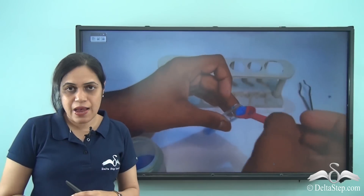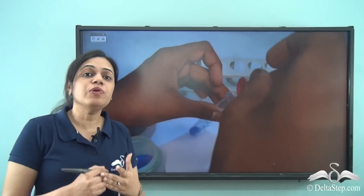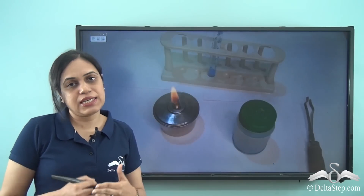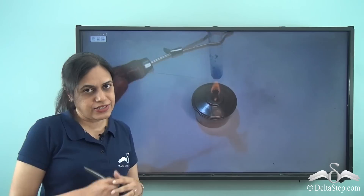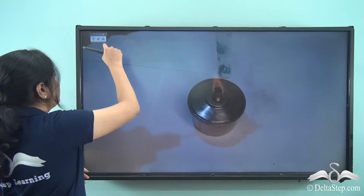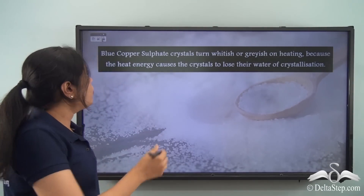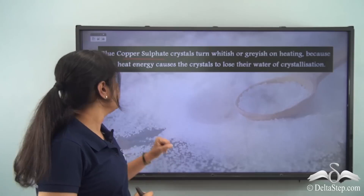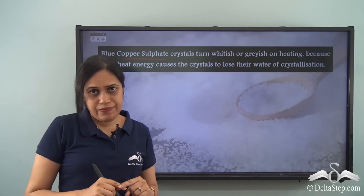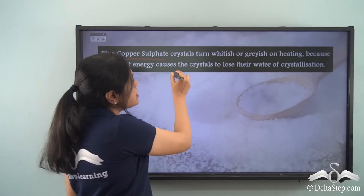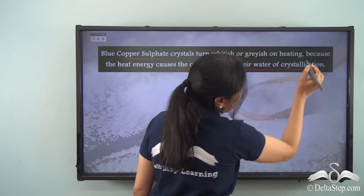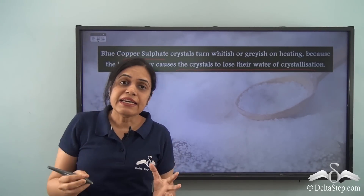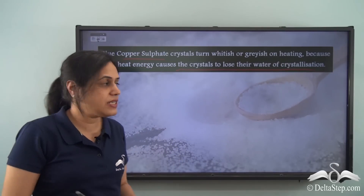So what exactly is happening here? When we are heating the blue copper sulphate crystals, they turn white in color. Why is it so? Blue copper sulphate crystals turn whitish or greyish on heating because the heat energy — the heat from the flame — causes the crystals to lose their water of crystallization. So this means that the blue copper sulphate contains some water; the crystals contain water.